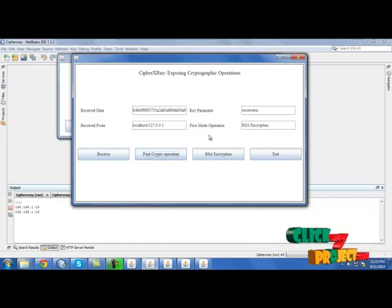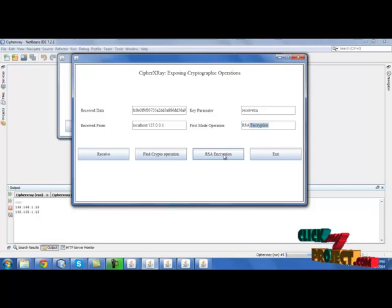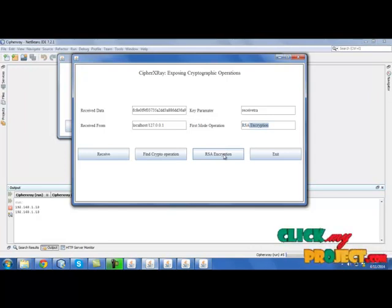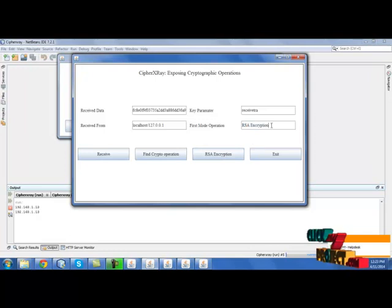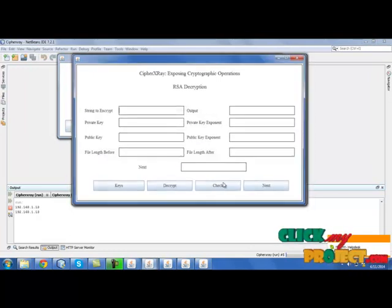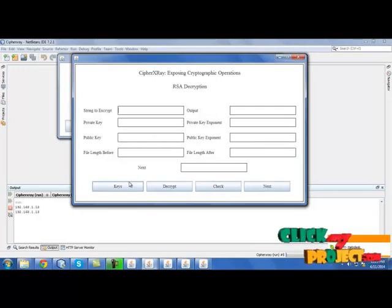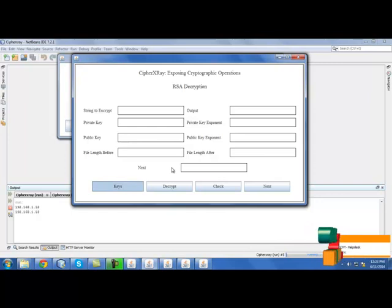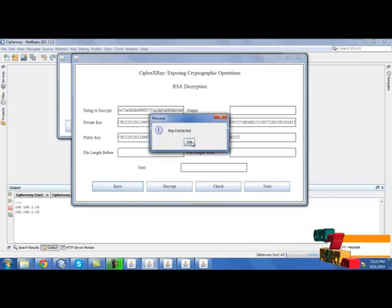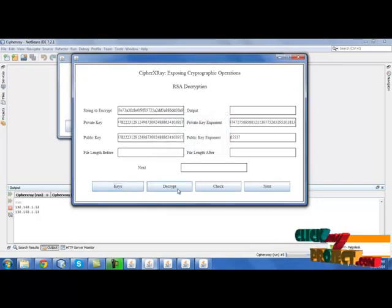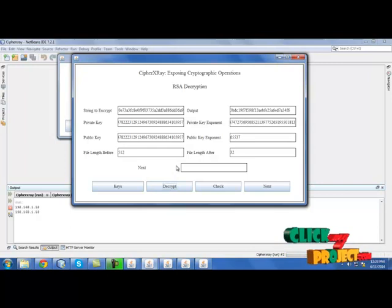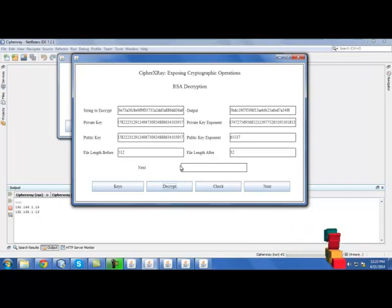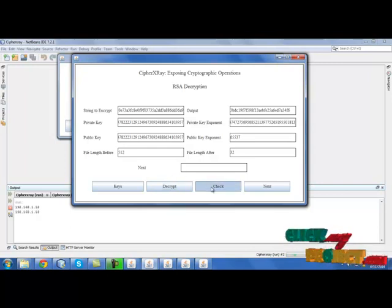The first operation is RSA encryption. So we are going for RSA decryption because we performed RSA encryption over there, now we are performing RSA decryption over here. Select keys. Keys are created and data will be decrypted now. And it will check for the next cryptographic operation. Click check.